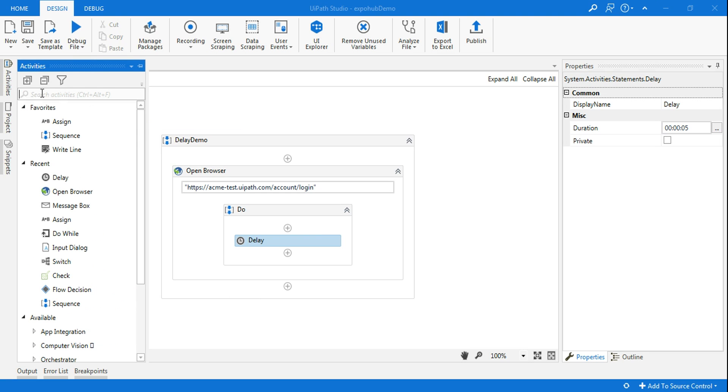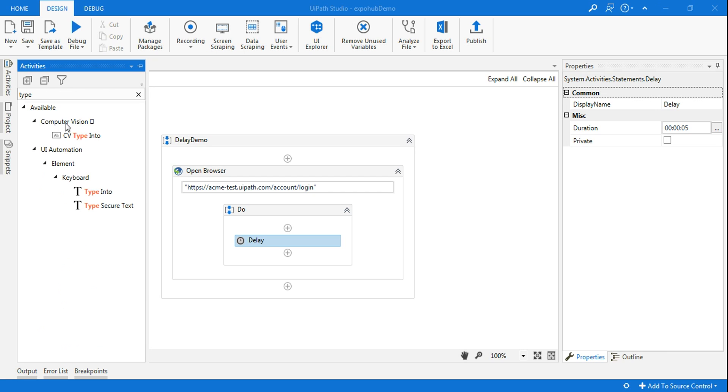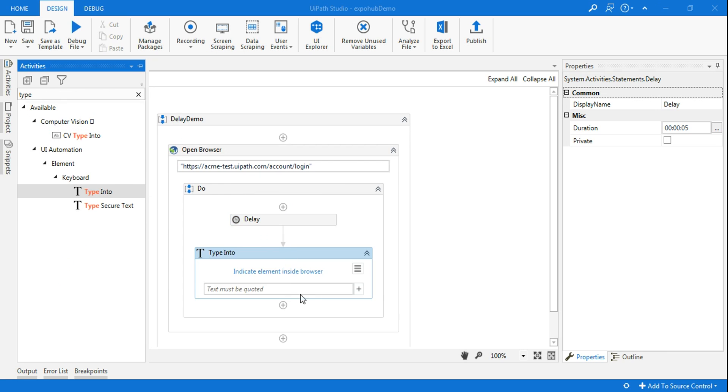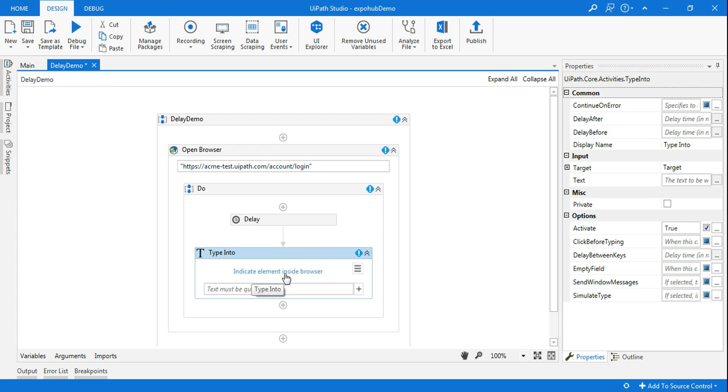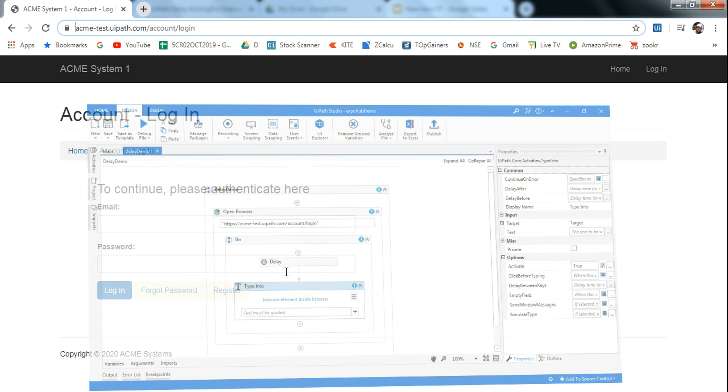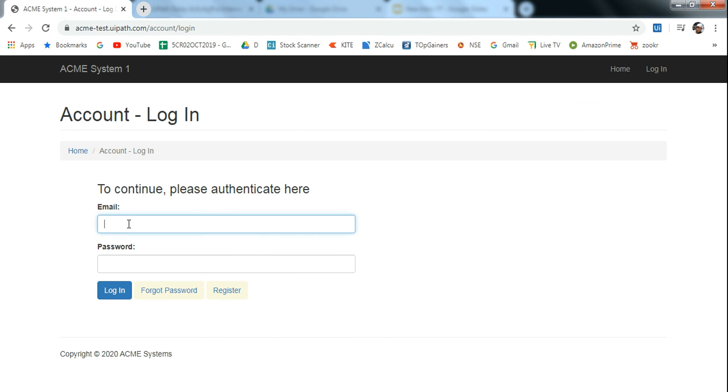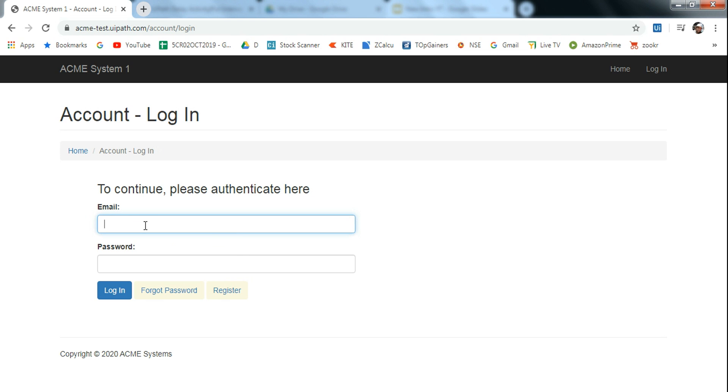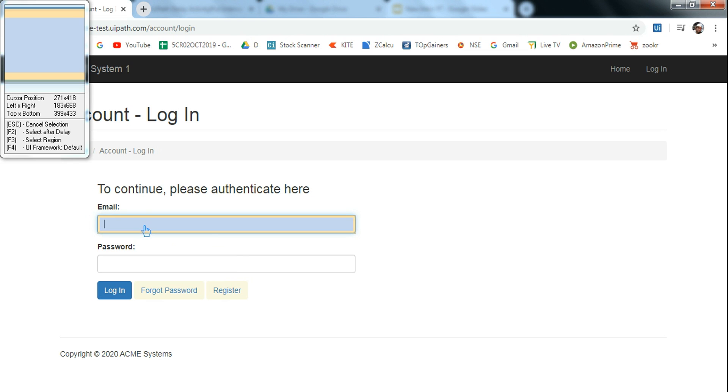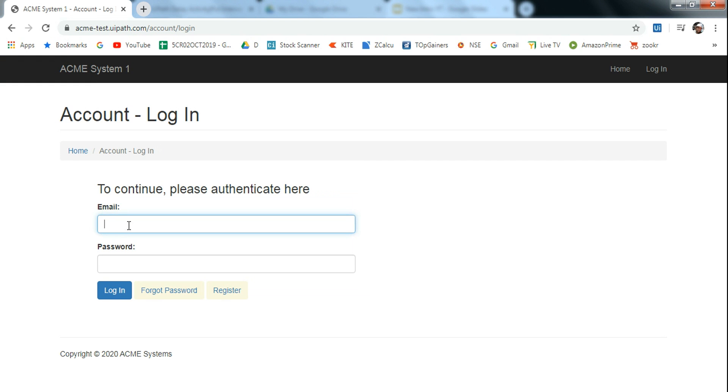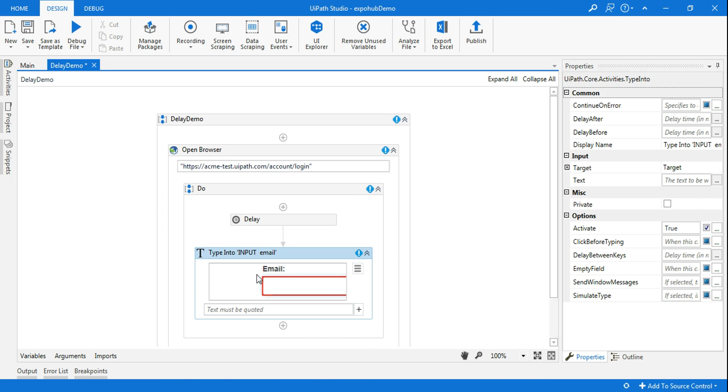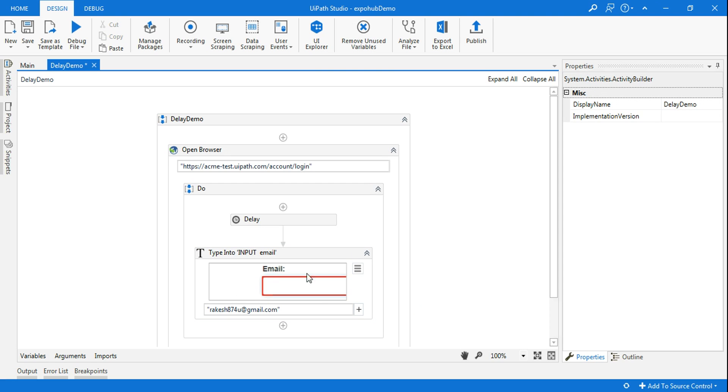Now what I'm going to do is I'm going to enter the username using type into. Here I'm using type into. Indicate element. Here it's supposed to enter the type into. This is the area which it's supposed to enter. I'm using this email address. Let's see how it runs.